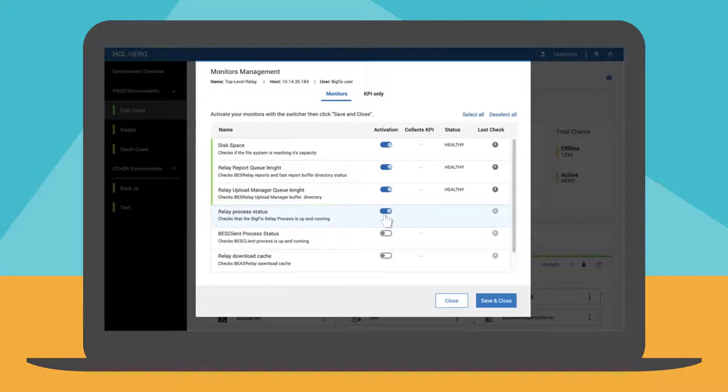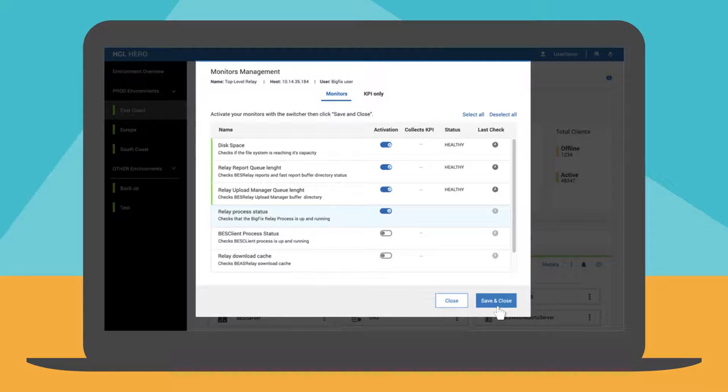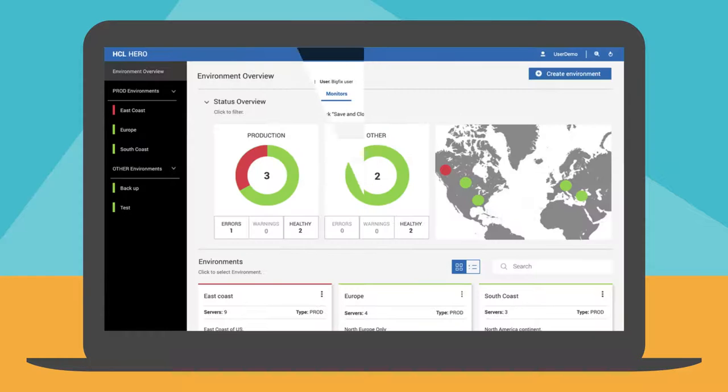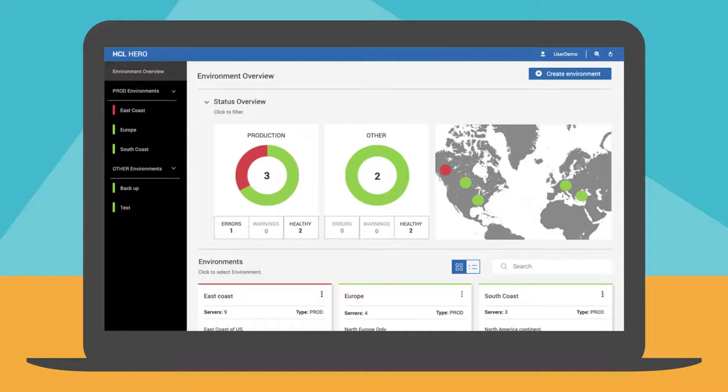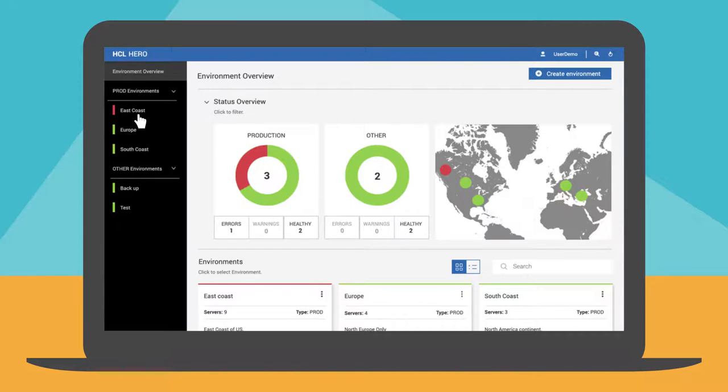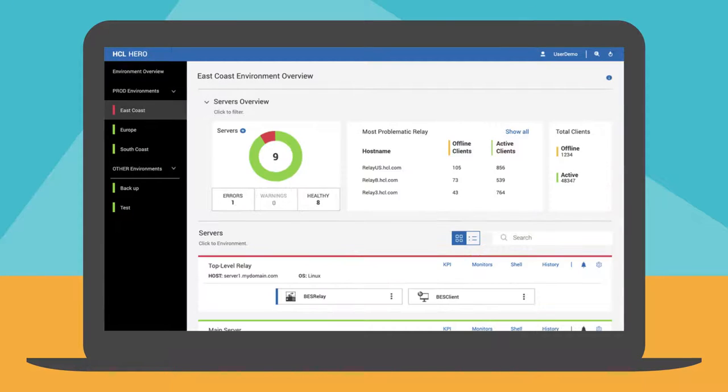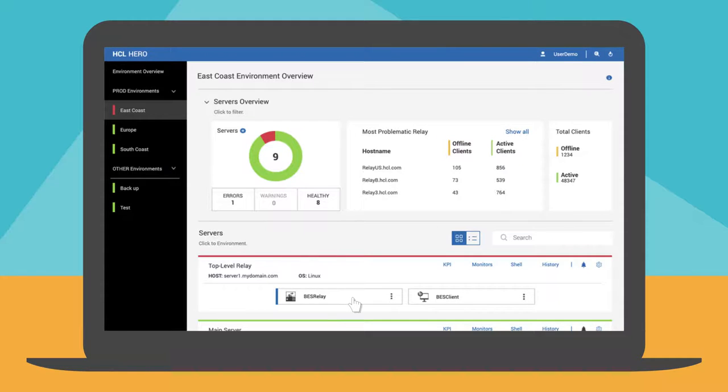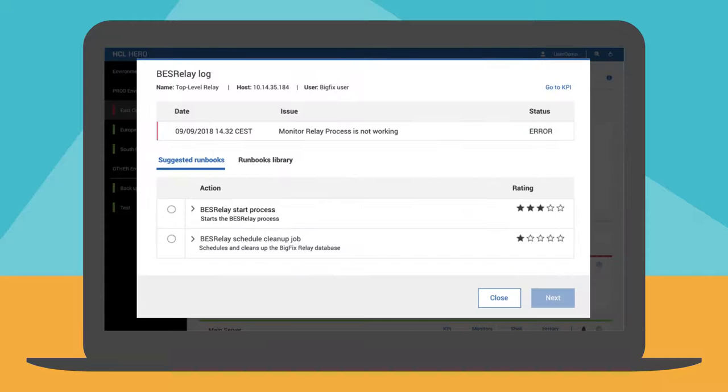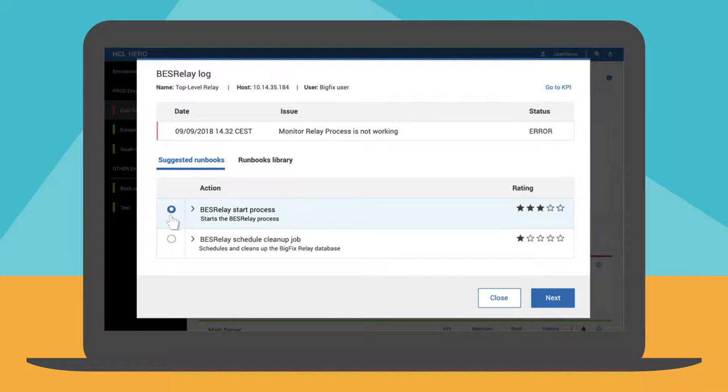Scott decides to add a monitor to check the relay process status. The monitor is automatically scheduled by Hero. After a while, during the distribution of the security patch, the East Coast environment is highlighted in red to indicate that a problem occurred. The BES relay component of the top level relay is in error. The log indicates that BES relay is not running. Hero suggests a runbook to quickly restart the relay process.